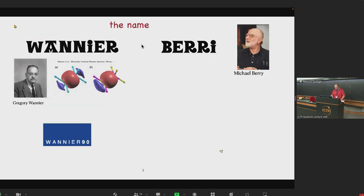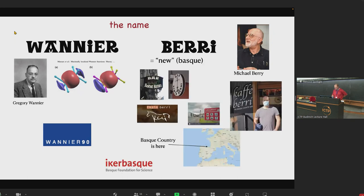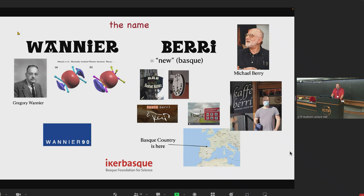You may ask why we put I in the WannierBerry code. Well, Vanya is clear where it comes from. 'Bary' comes from the Basque language and means 'new,' so it's a new Vanya code. Basque country is a very nice place, and I will join this research community soon. My advice: if you want to get a position in Basque country, make some good scientific code and give it a name with a Basque word — they will like it.